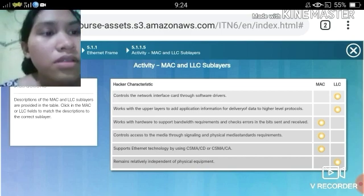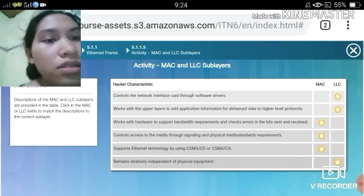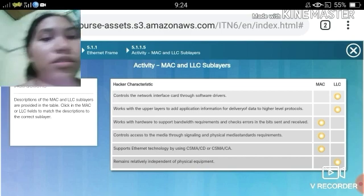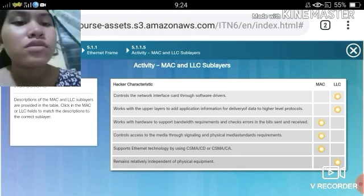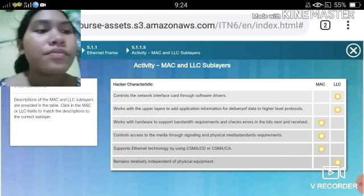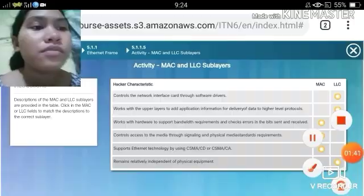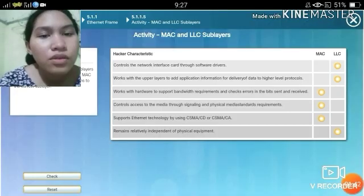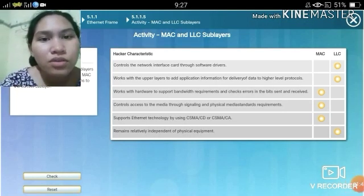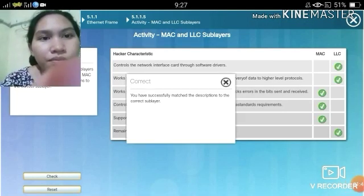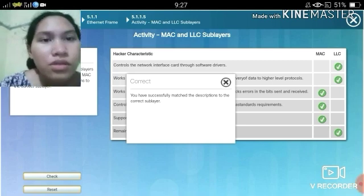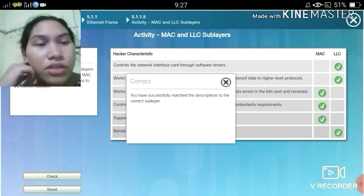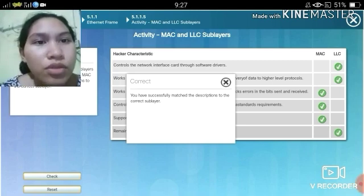Let's check if it is correct. Correct — you have successfully matched the descriptions to the correct sublayer.